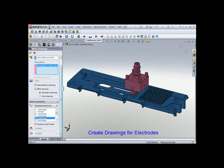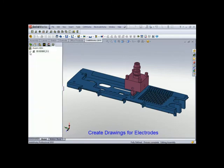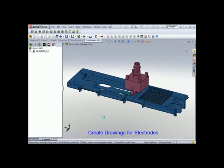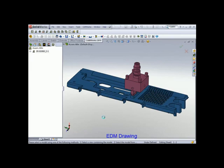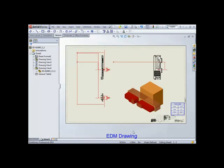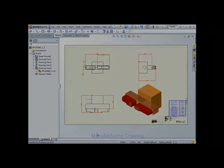And let's select D-size. Click OK. And there's your EDM drawing. And there's the manufacturing drawing.